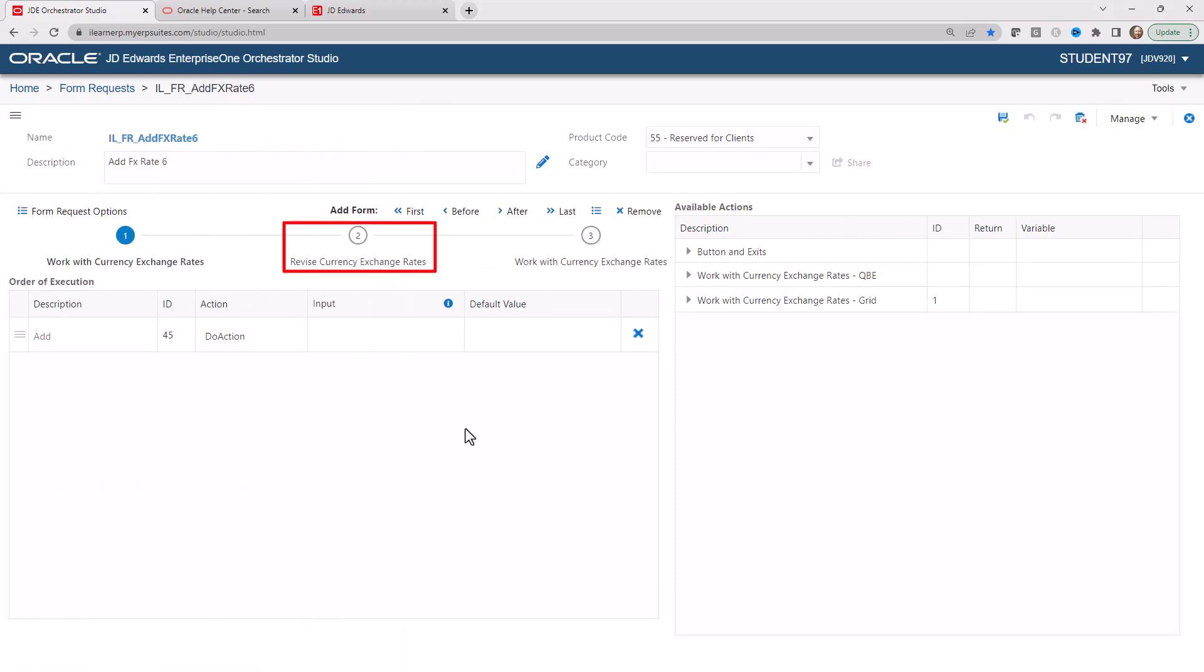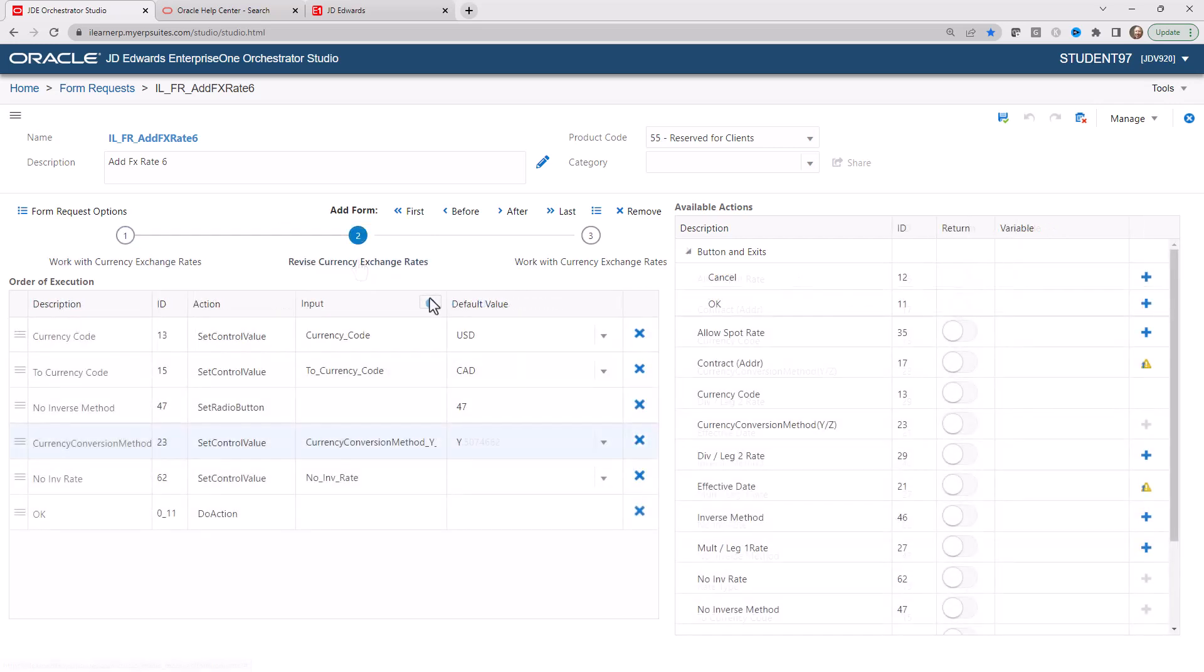On this page, we're going to select the Revise Currency Exchange Rates tab here. And this is going to show us all of the fields that have been returned. And here we see all of our inputs here.